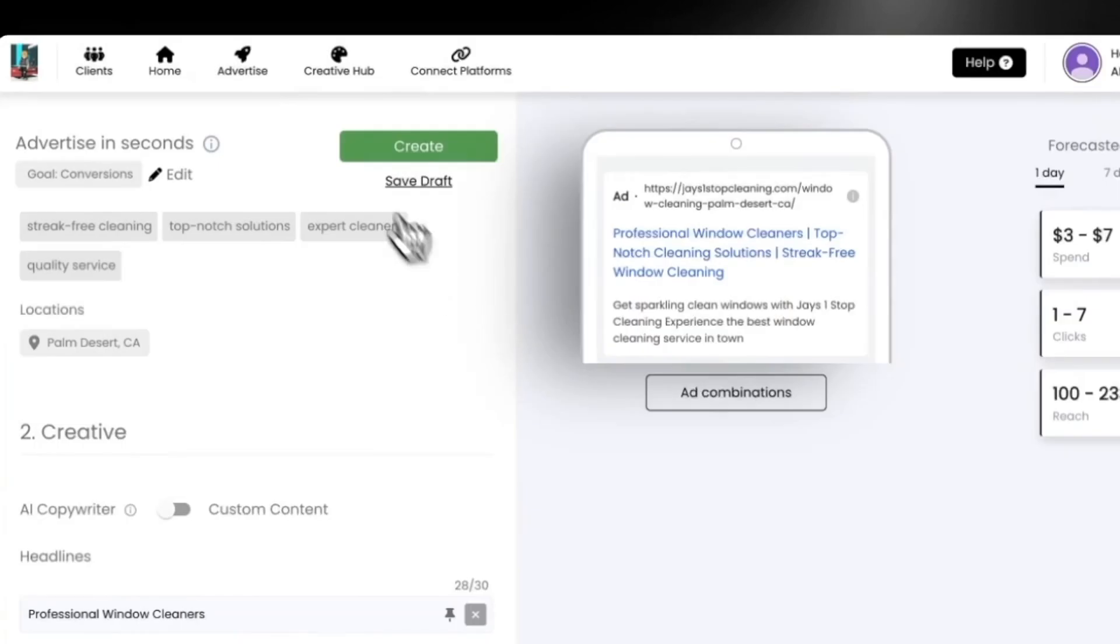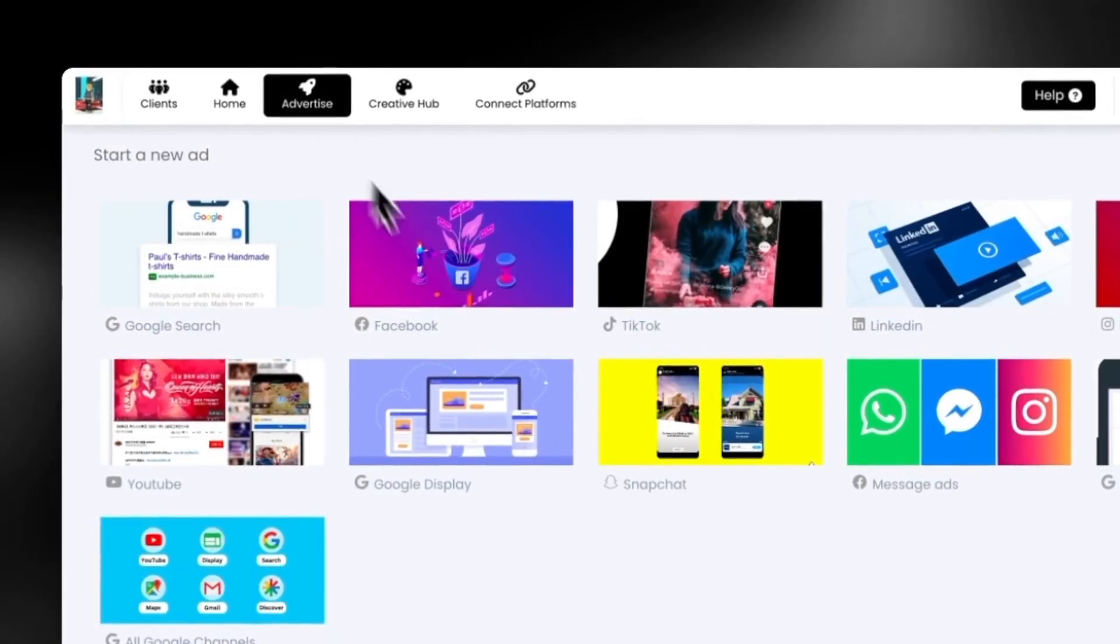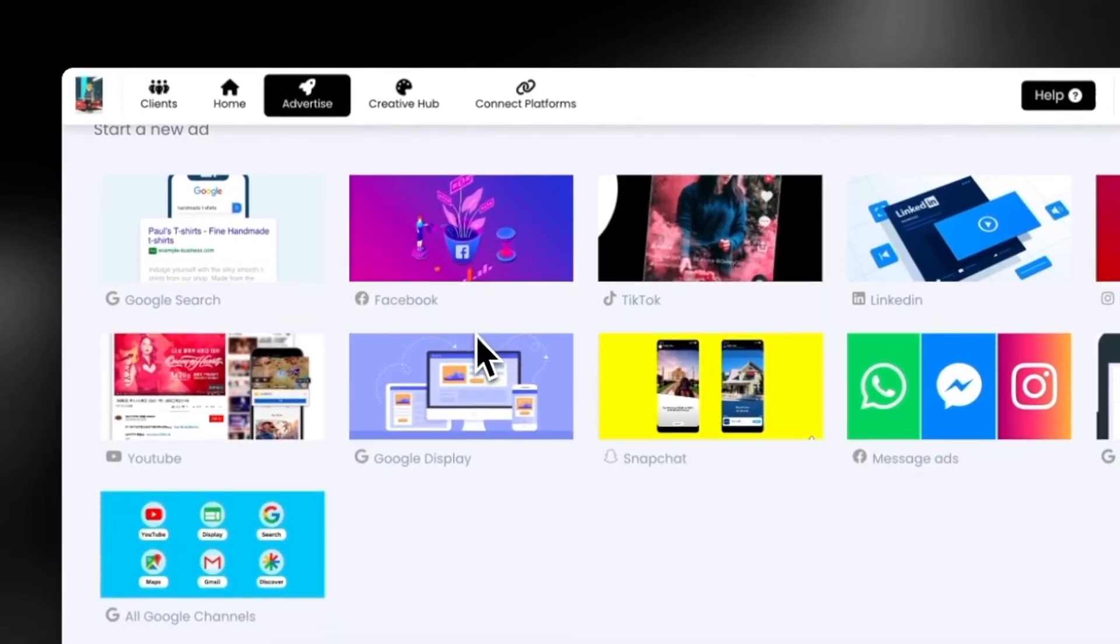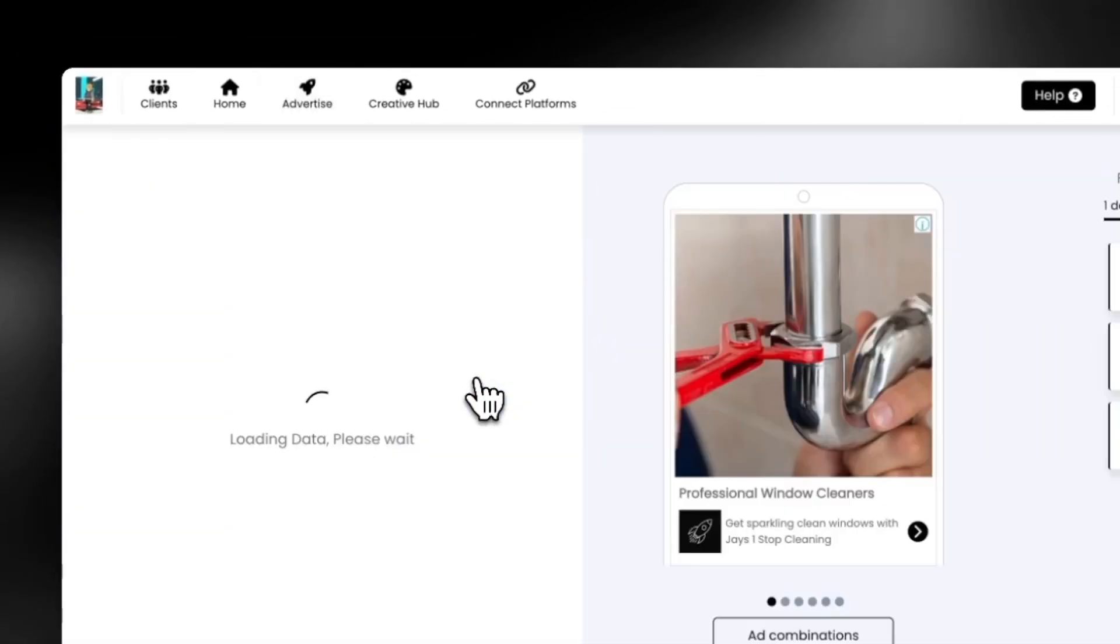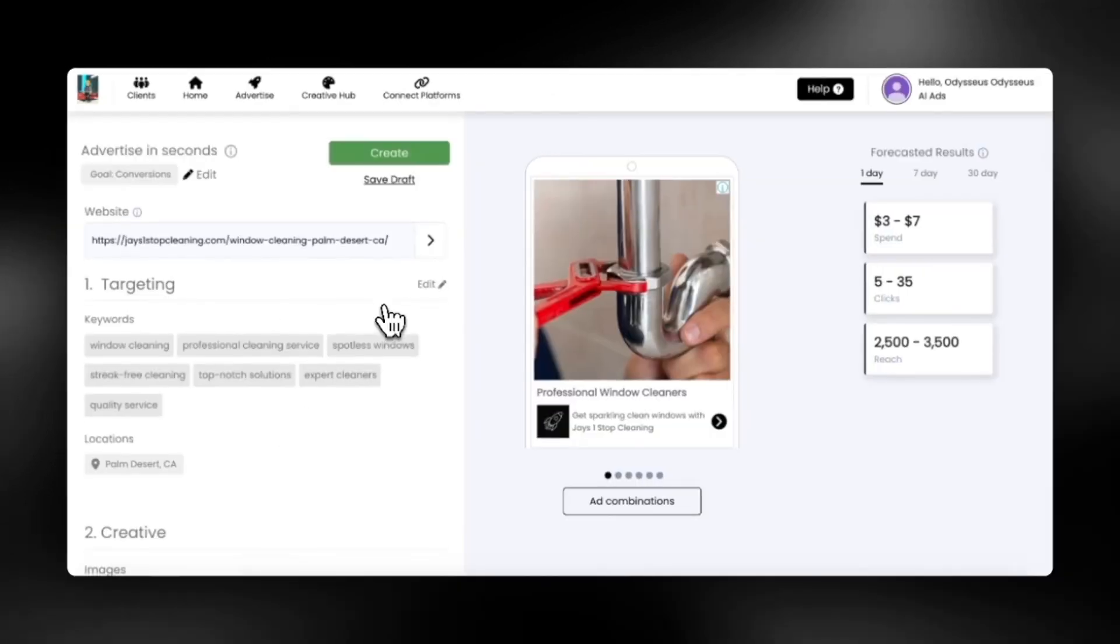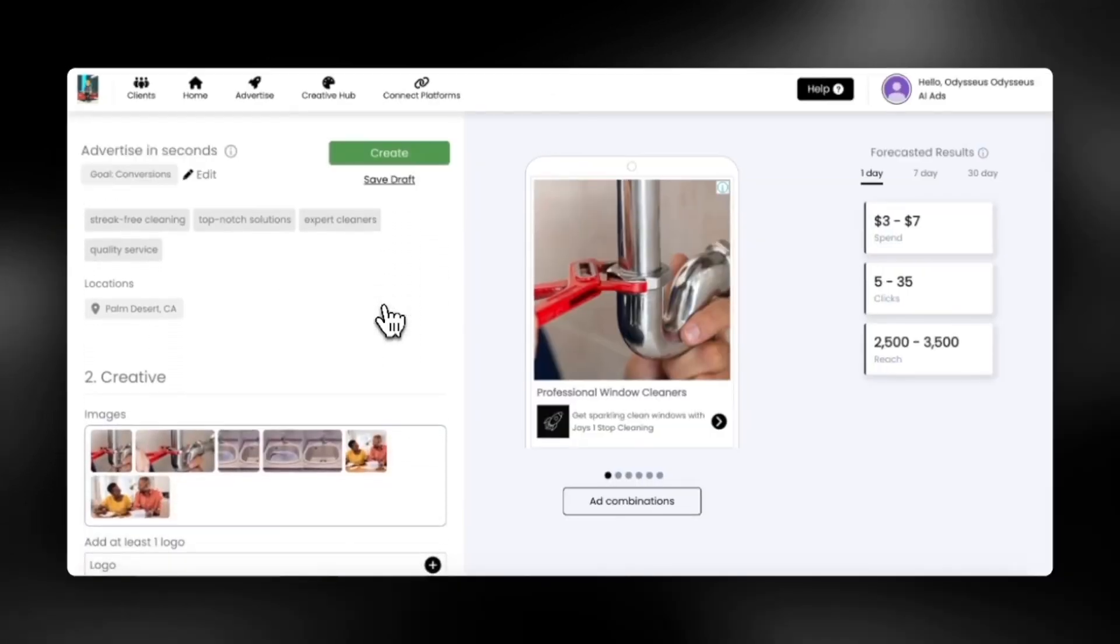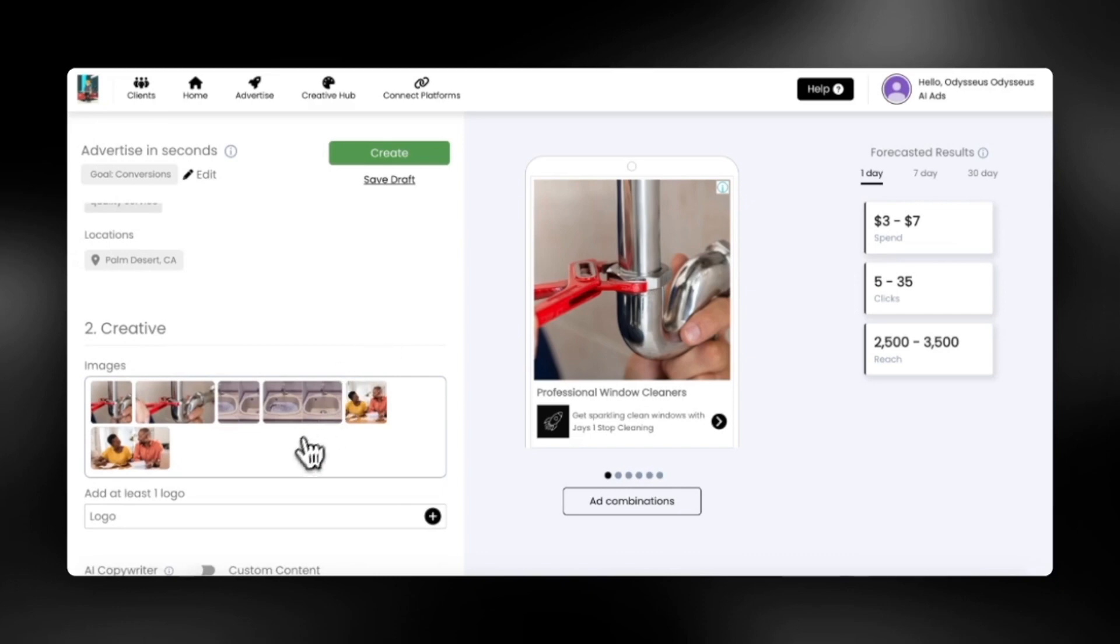But first, let's take a look at what this ad looks like on Google display, where your image-based ads can show on over 2 million websites that have articles related to what you are selling. Your ads are contextually relevant, which can increase your ad performance.